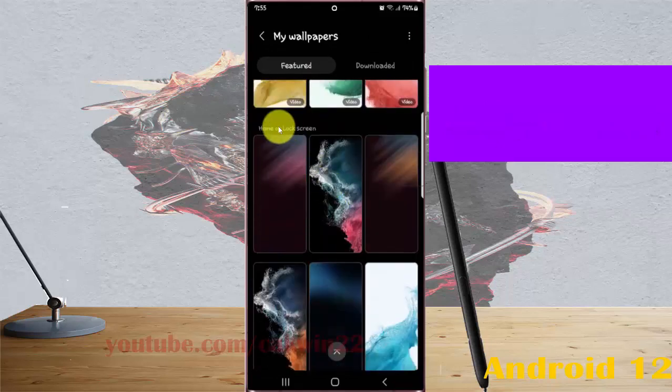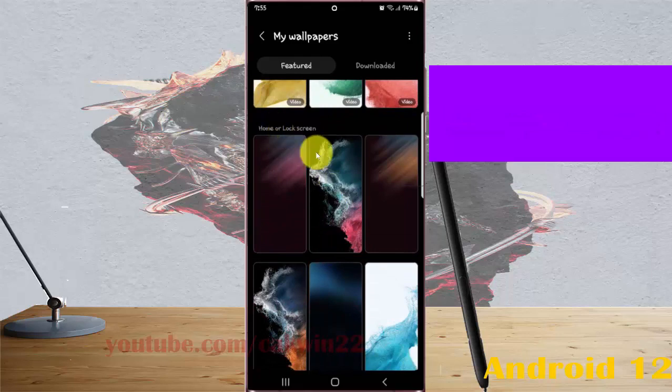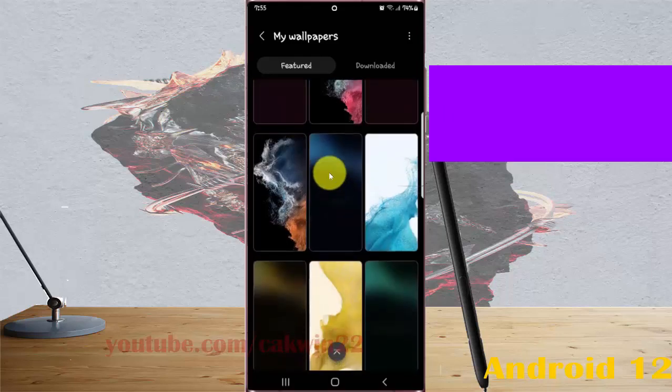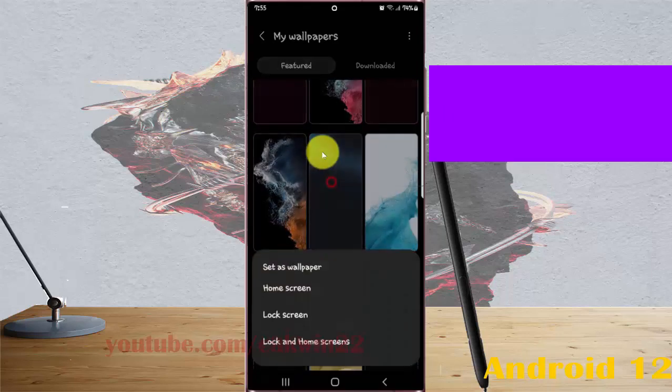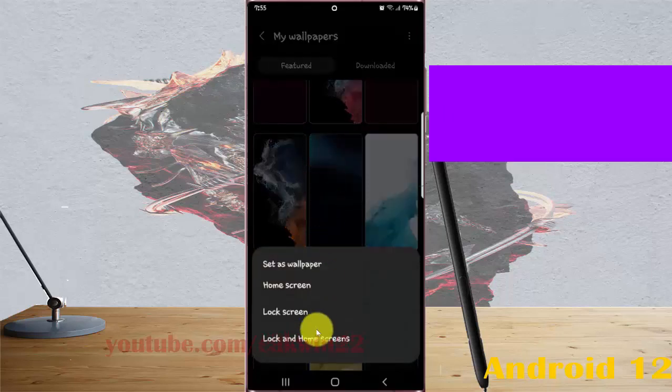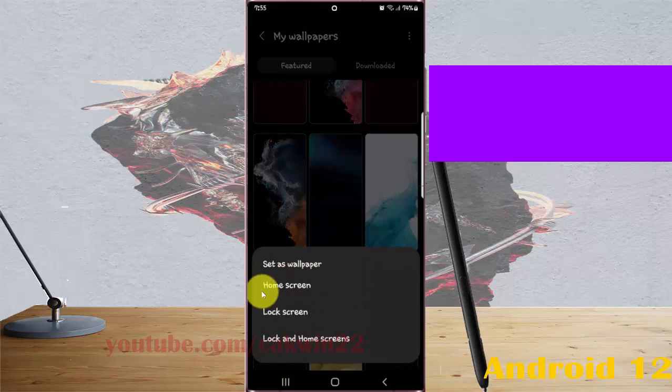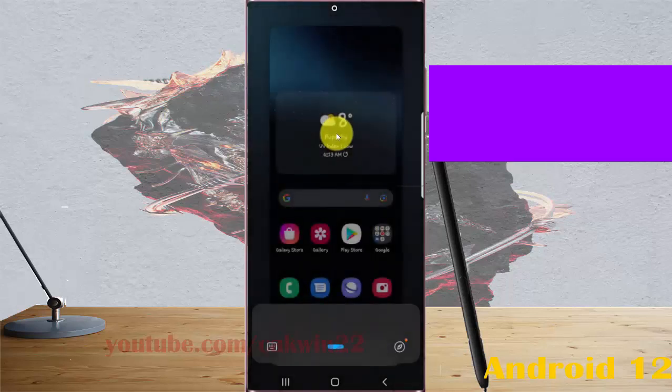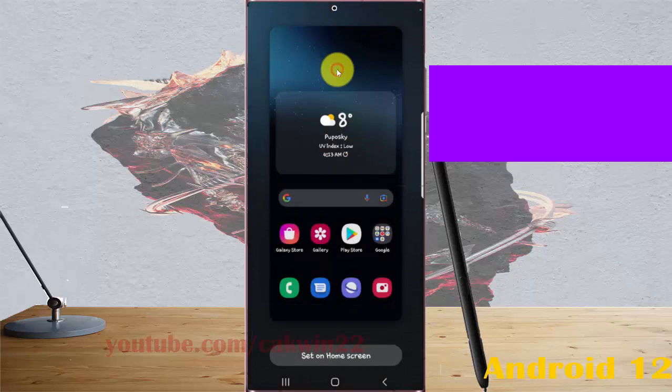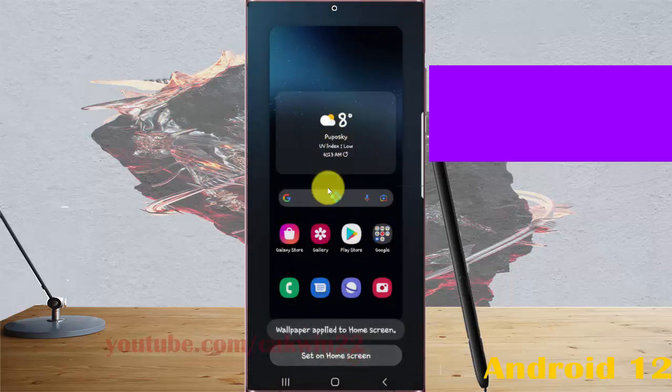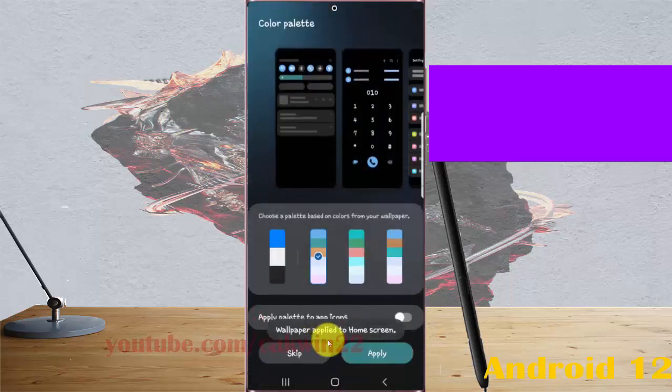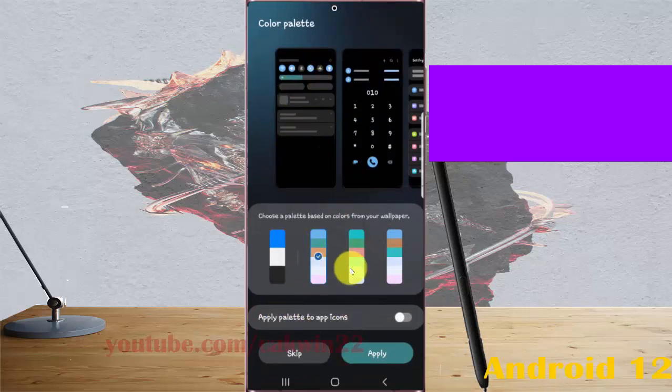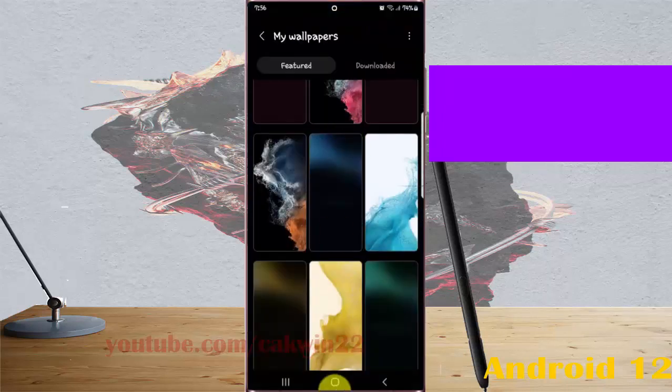Select the wallpaper you want, then tap home screen. Select set on home screen. Now your wallpaper is applied to the home screen. You can adjust the color palette or skip this option.